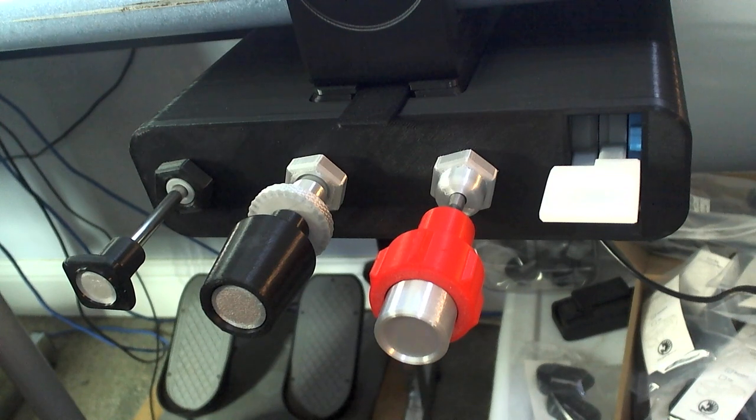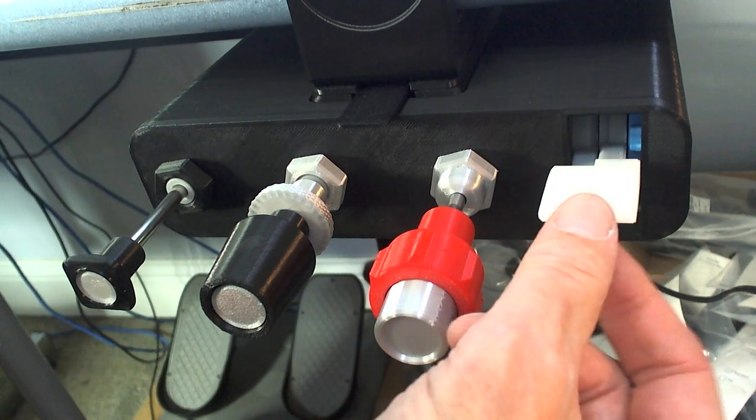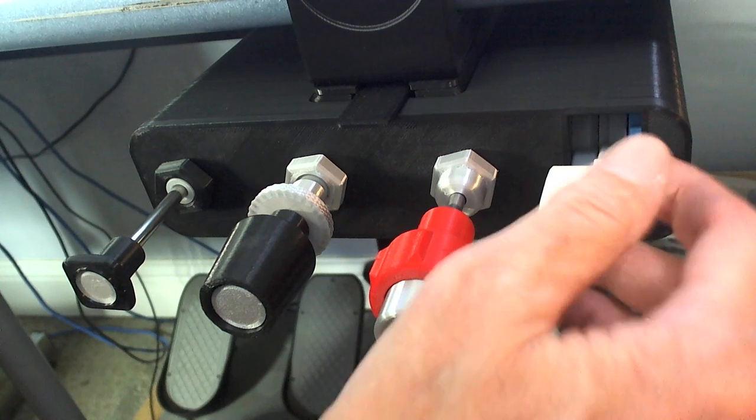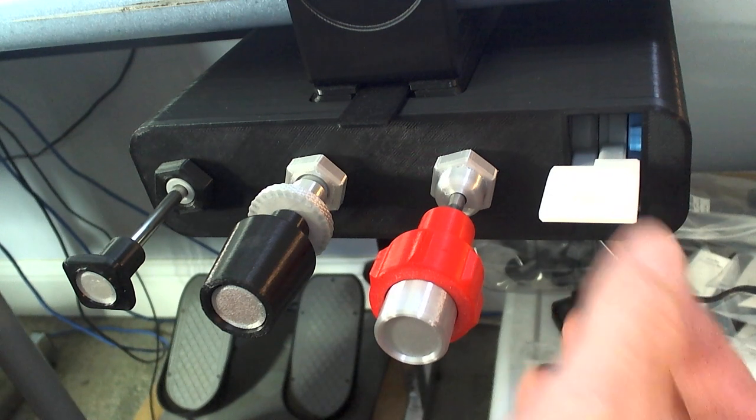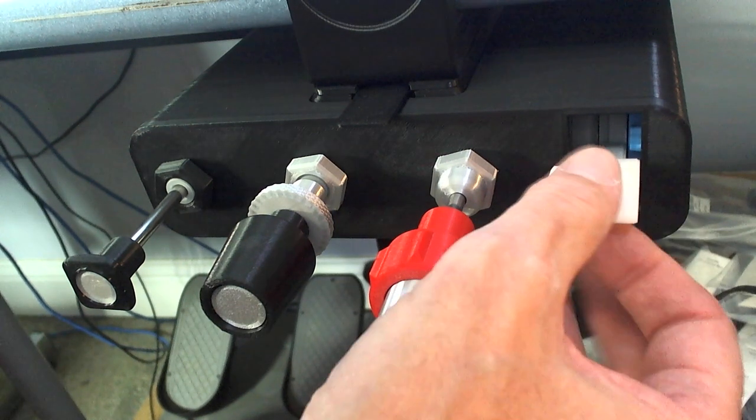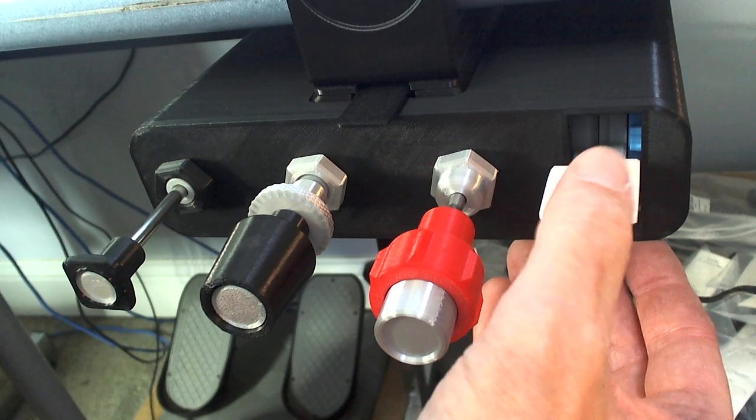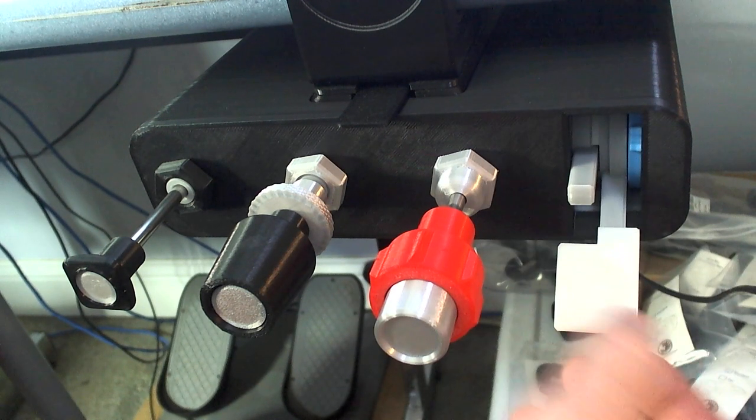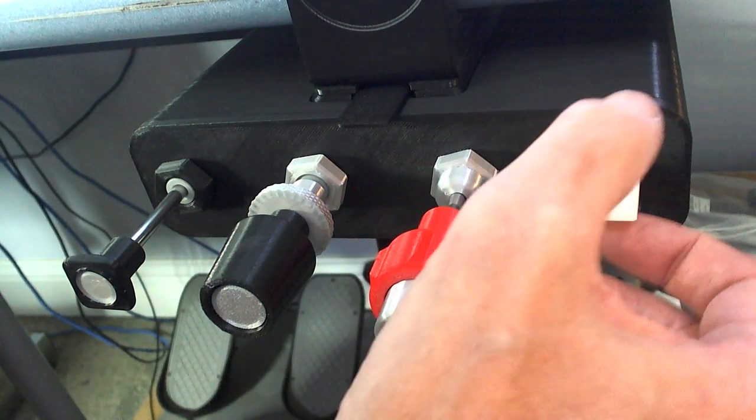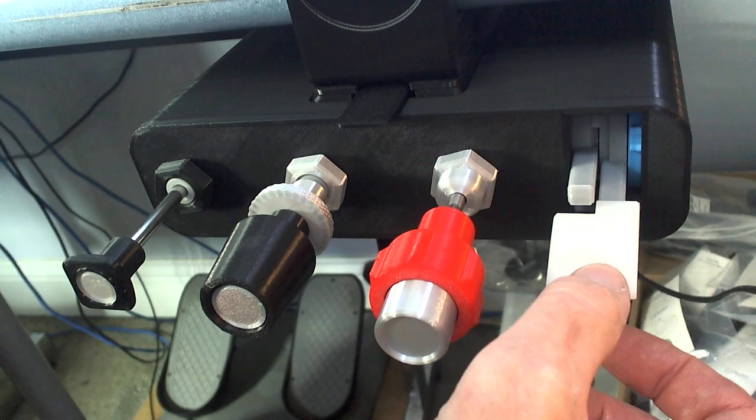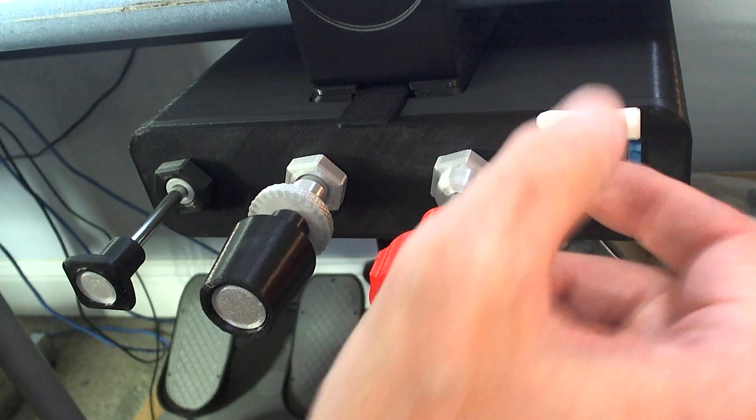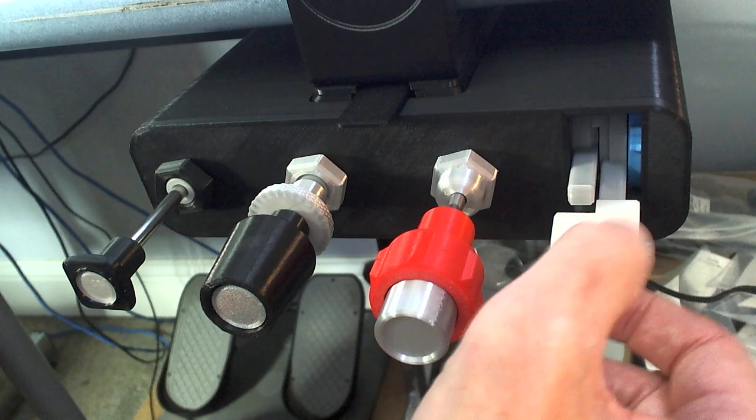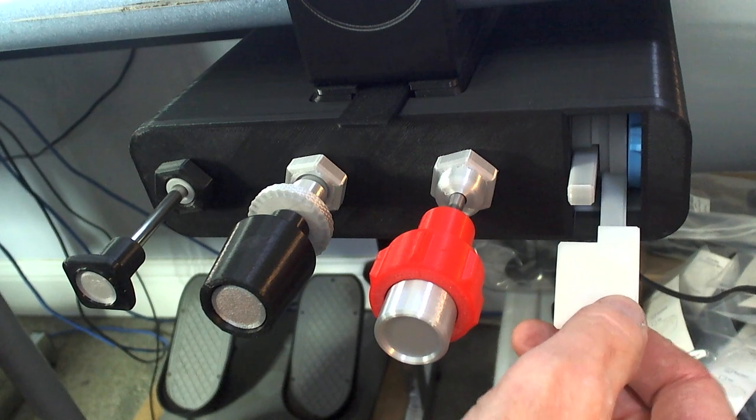And then, lastly, we have our flaps control. Again, for X-Plane, or many other flight simulators that allow you to use an analog control for flaps, we have that here. We've got a flaps control that has four detents, and you can set them to what you want the aircraft to control. Zero, 10%, 20%, full flaps, however your flight sim is set up.